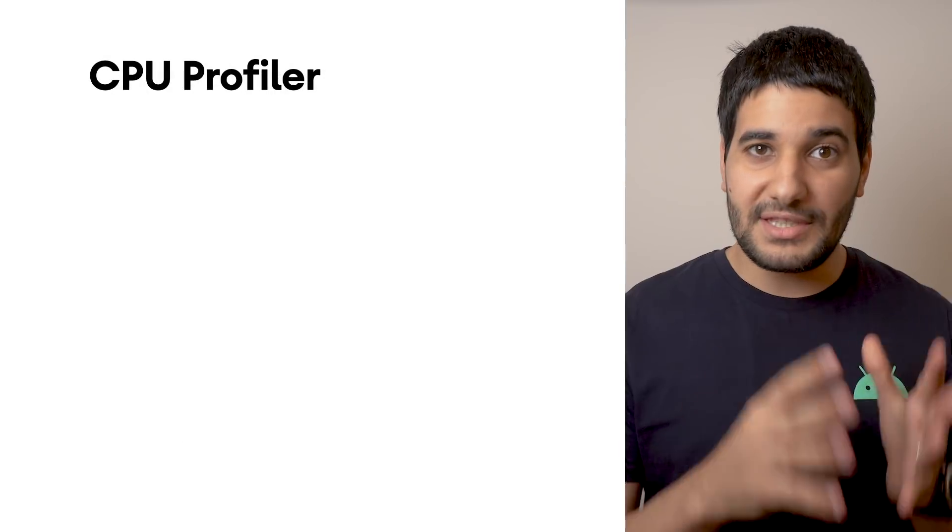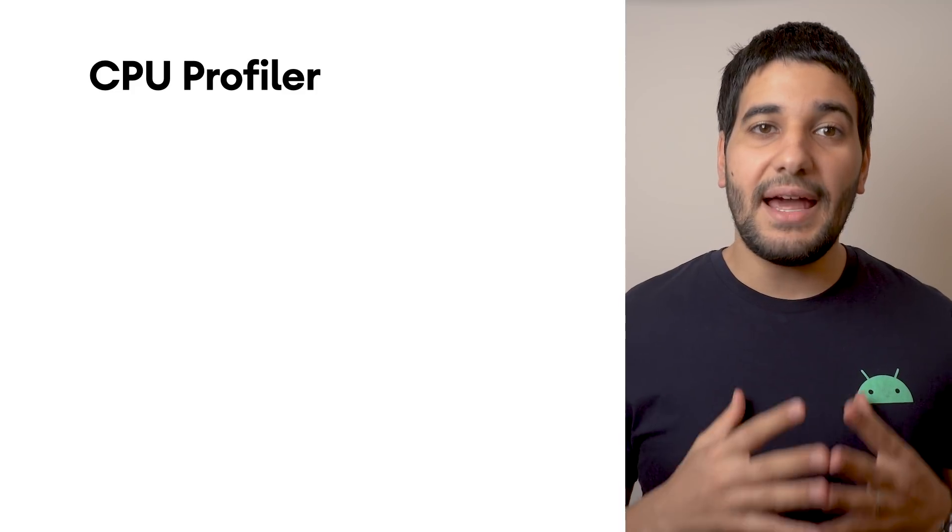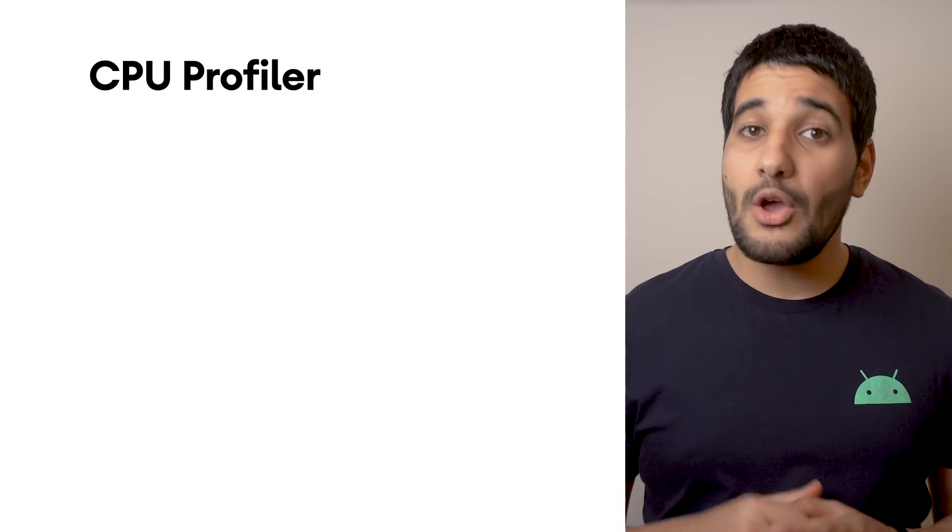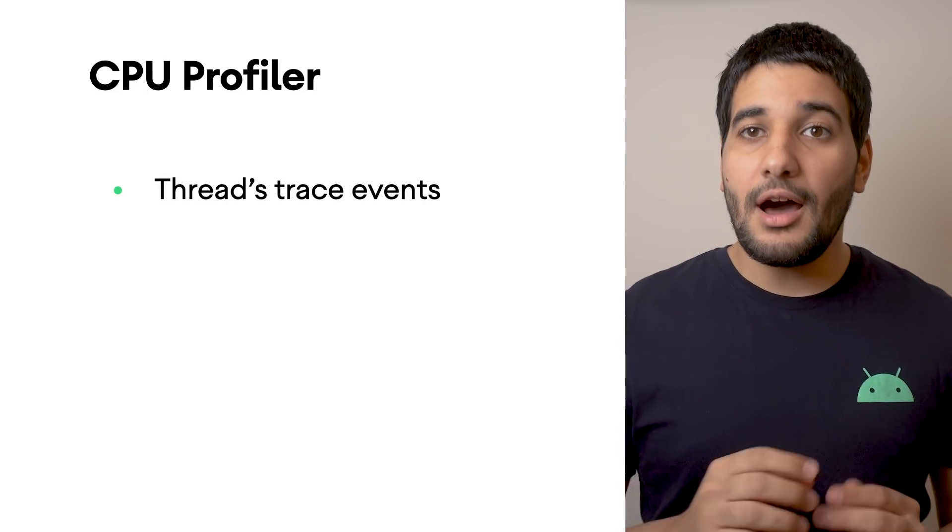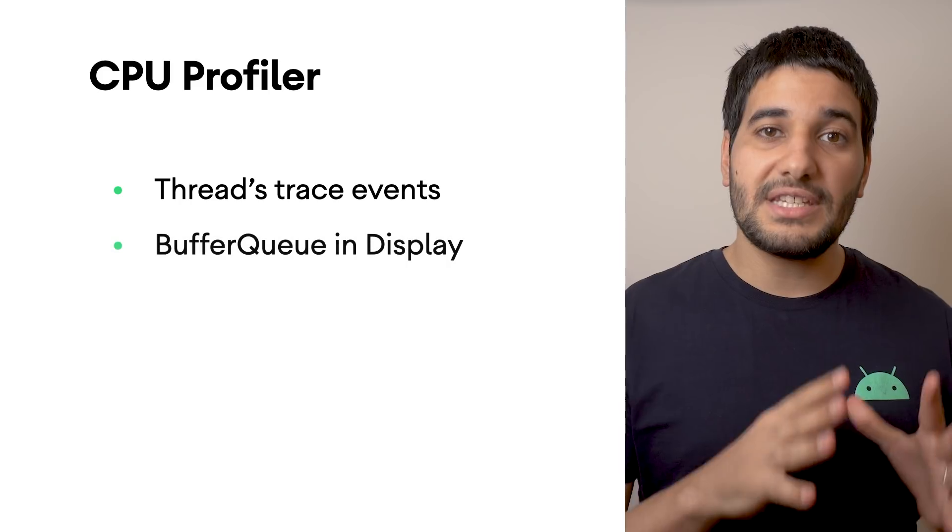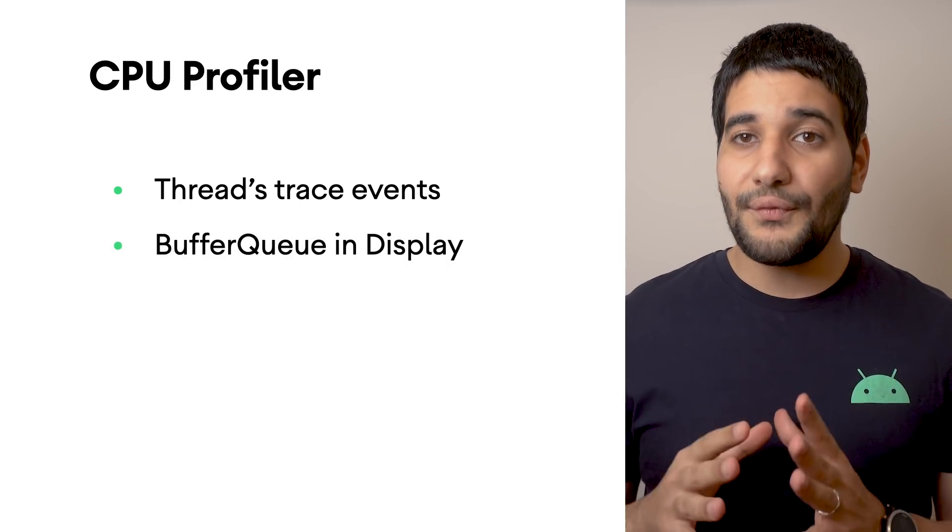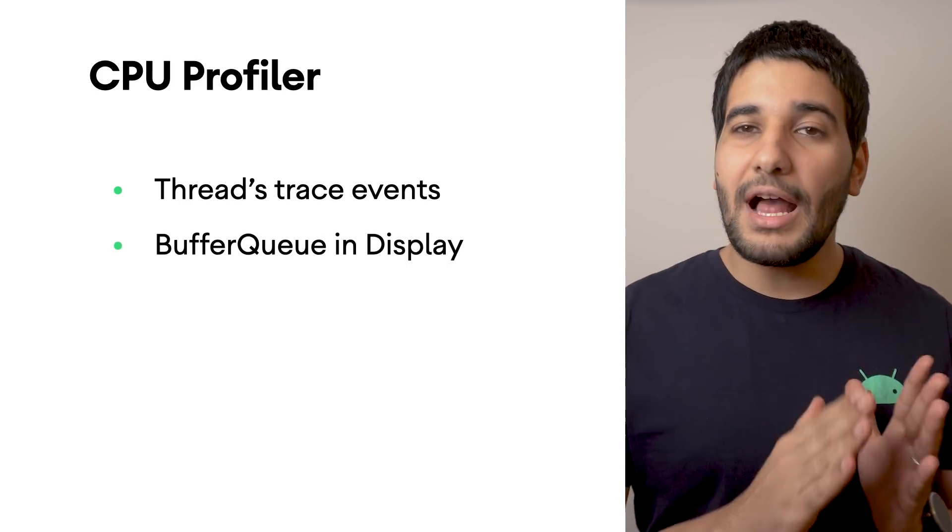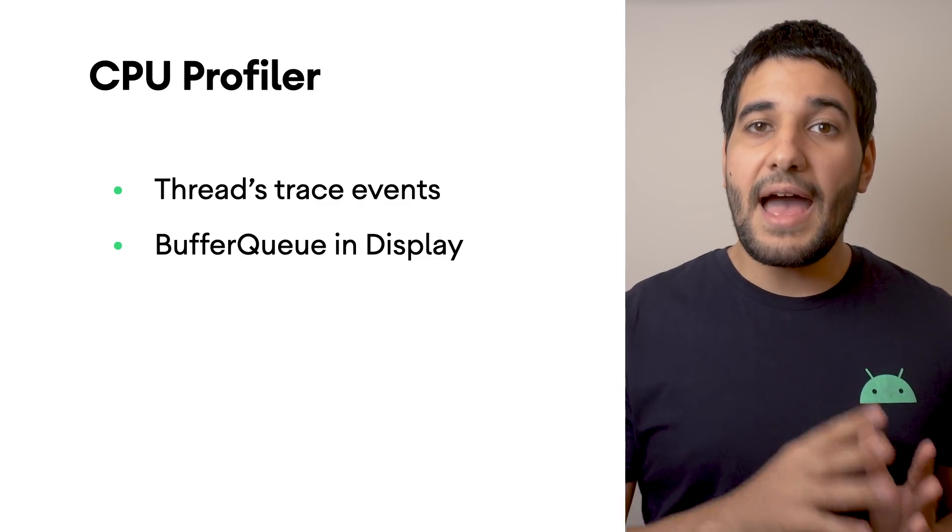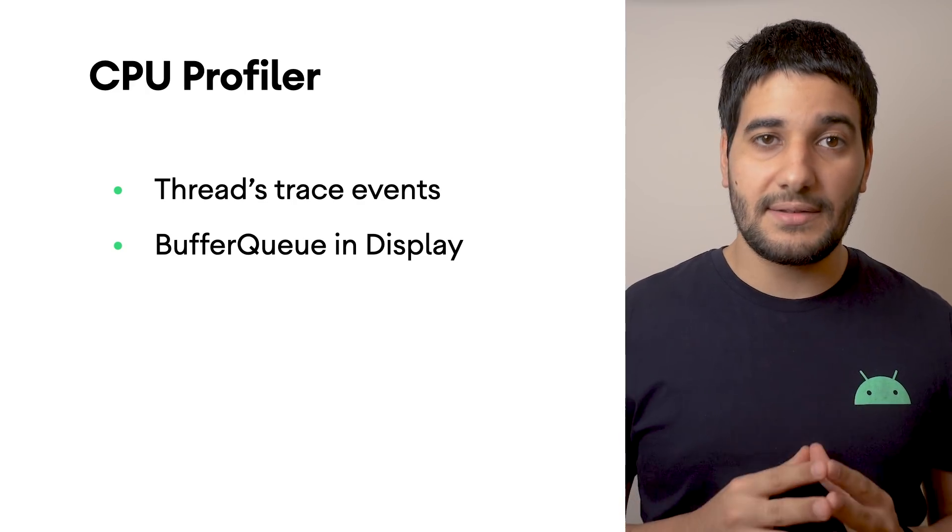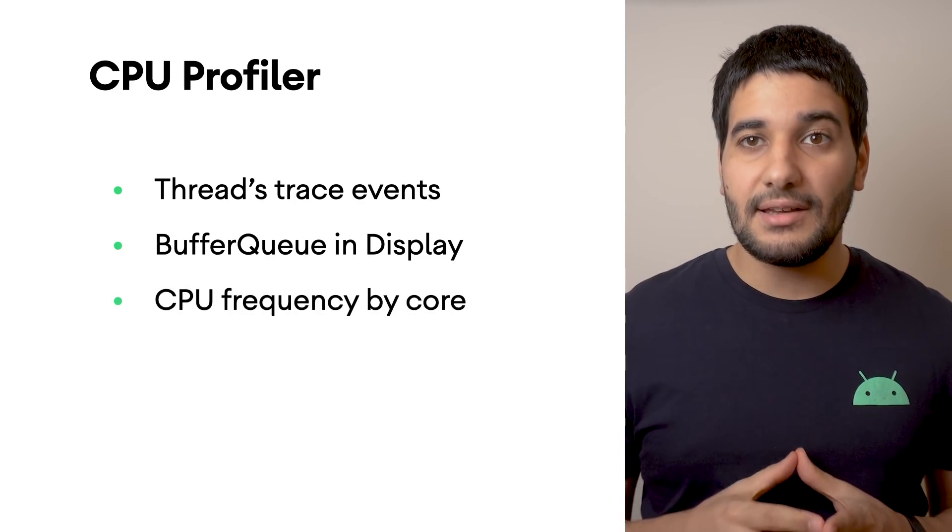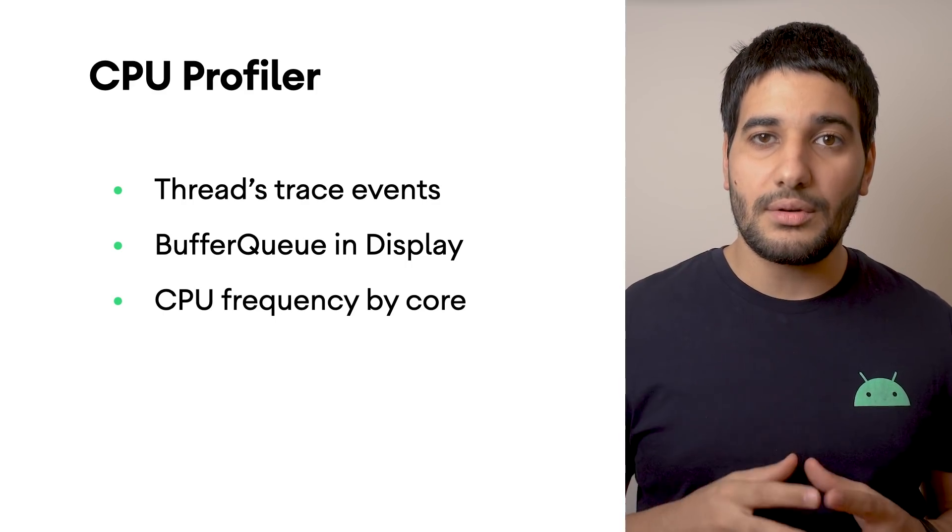In the CPU profiler, the System Trace feature now includes new metrics for analyzing app performance. All trace events of a selected thread are now in a dedicated tab. In the Display section, the app's Surface Buffer Queue is now tracked to help you understand the state of image buffers as they move between the different Android graphics components. In addition to CPU scheduling data, we also included CPU frequency by core.